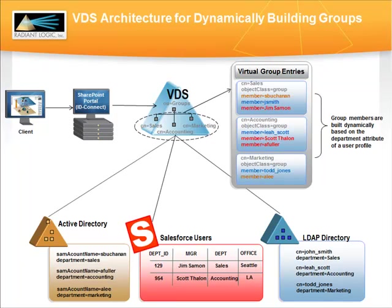Dynamically building groups alleviates the time-consuming task of having to define and maintain possibly large static groups, and it allows SharePoint to be more flexible in enforcing finer-grained authorization policies. If the criteria used to determine group membership for a user changes, they will automatically be reflected in a new group, and new policies will be enforced accordingly. An administrator doesn't have to worry about updating any static group members.